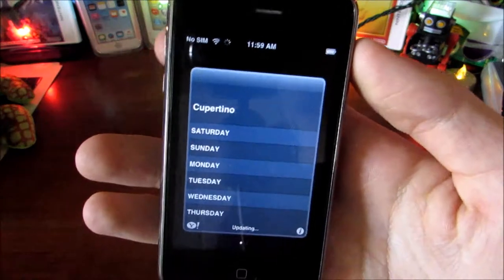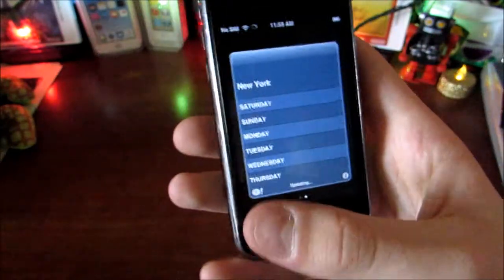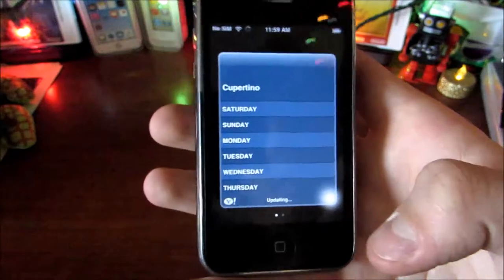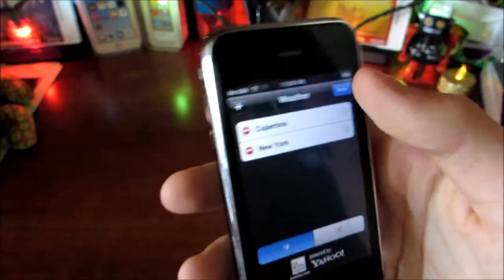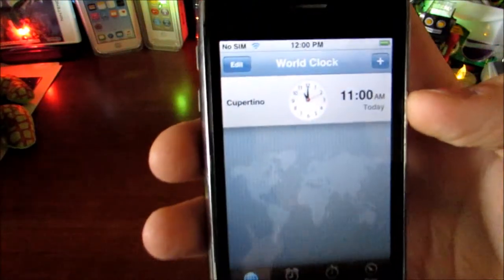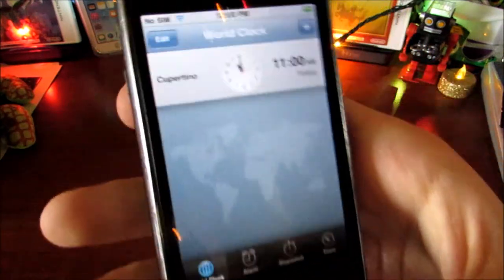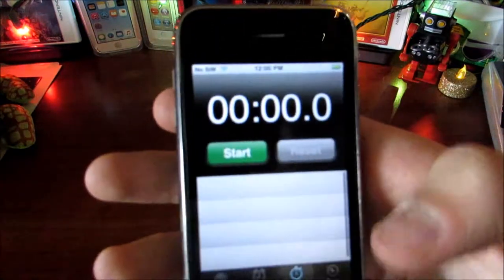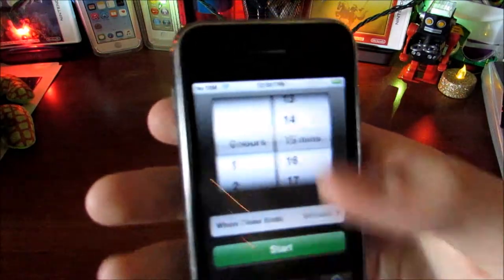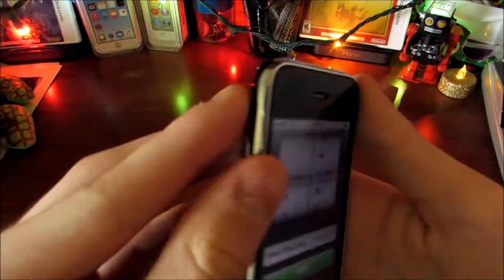Next up is Weather — it's updating. It comes with Cupertino and New York by default, and I think you just have to add your city manually. Then we have Clock, which has a World Clock — just Cupertino by default — plus an Alarm, Stopwatch, and Timer.